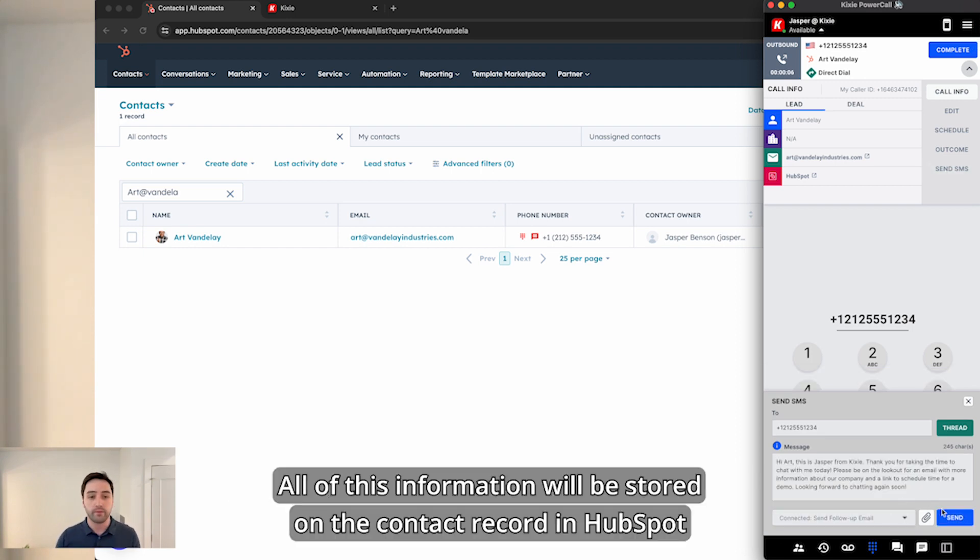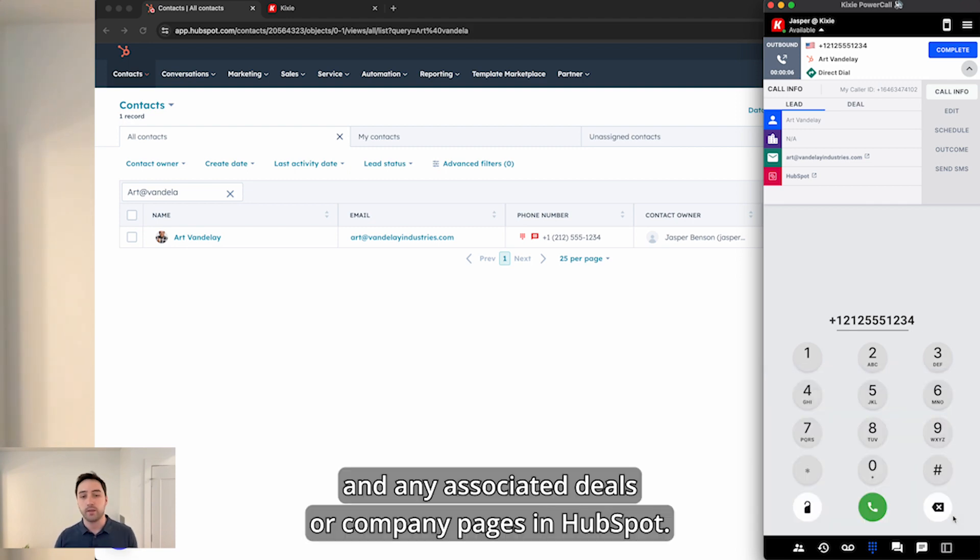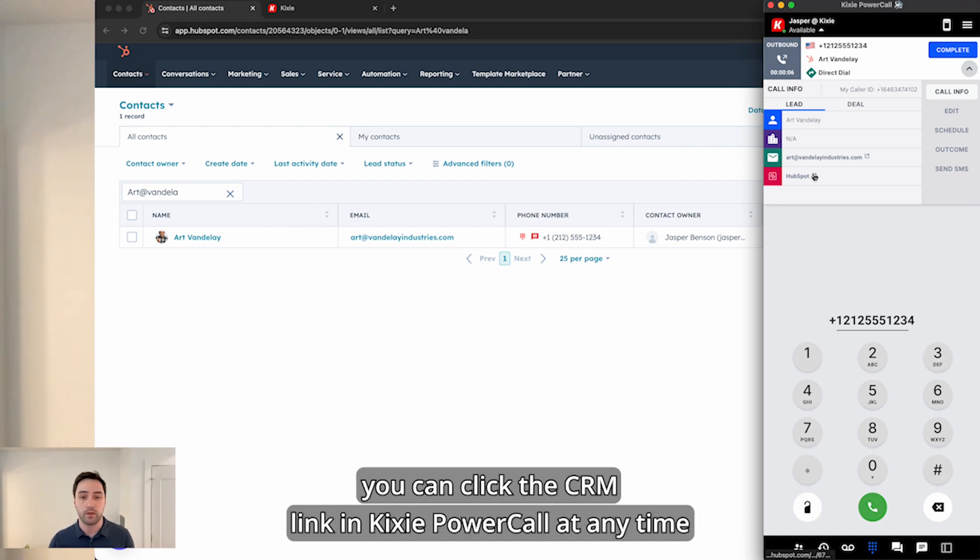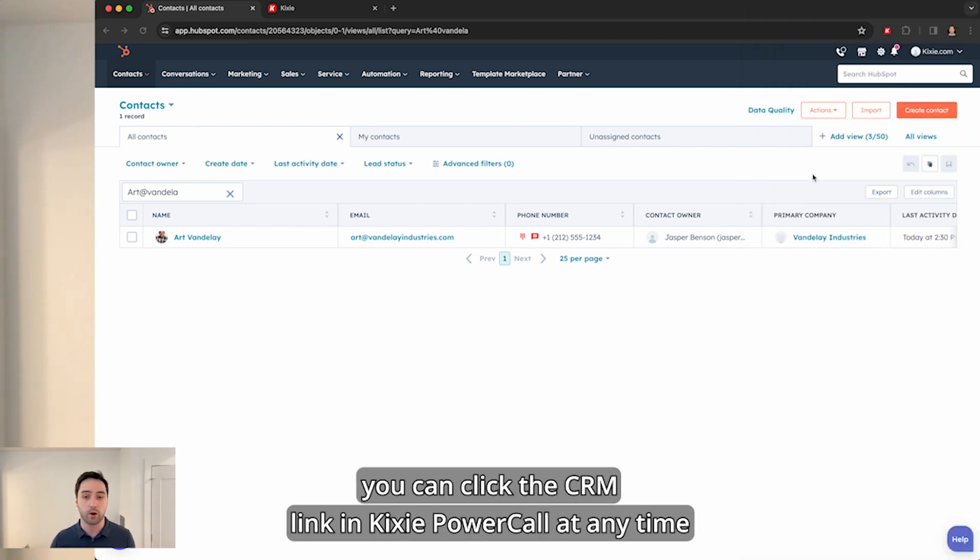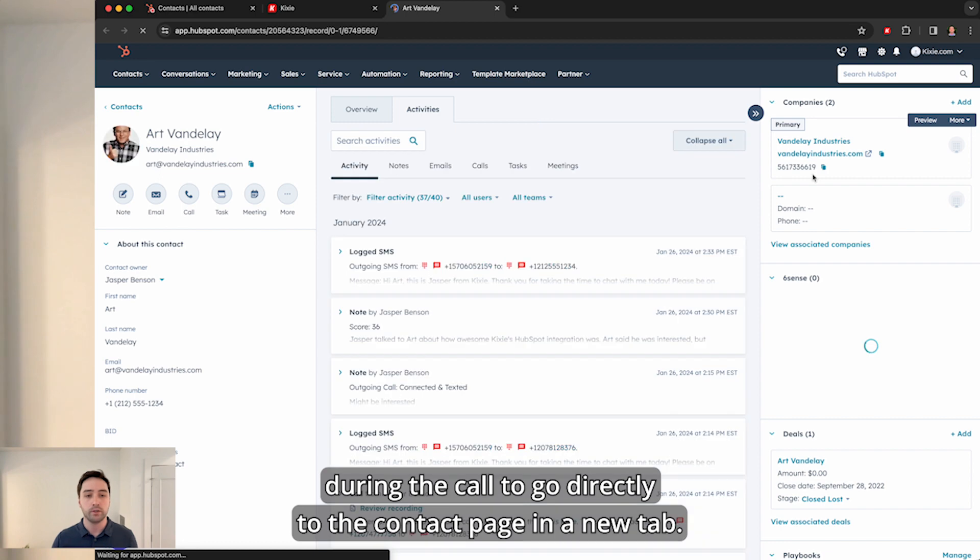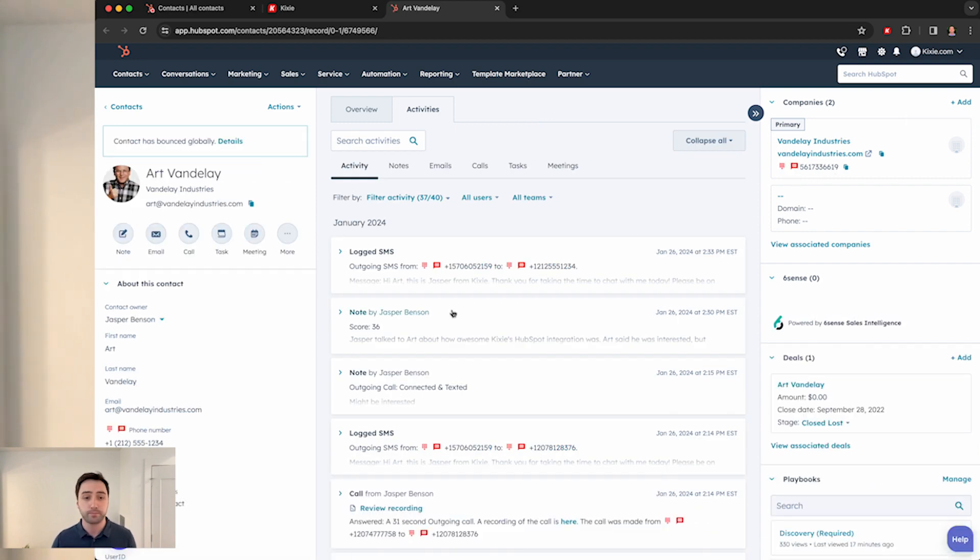All of this information will be stored on the contact record in HubSpot and any associated deals or company pages. If you don't already have the HubSpot contact record open, you can click the CRM link in the Kixie power call at any time during the call to go directly to the contact page in a new tab.